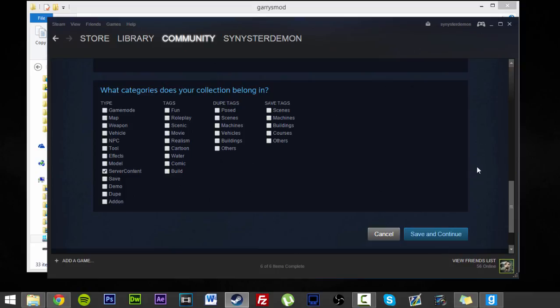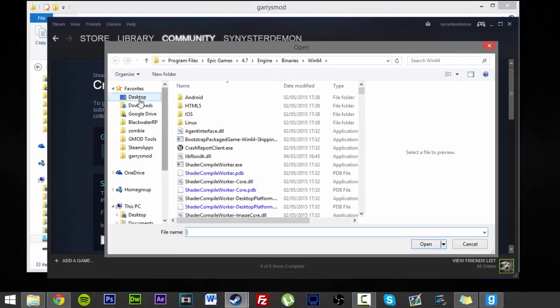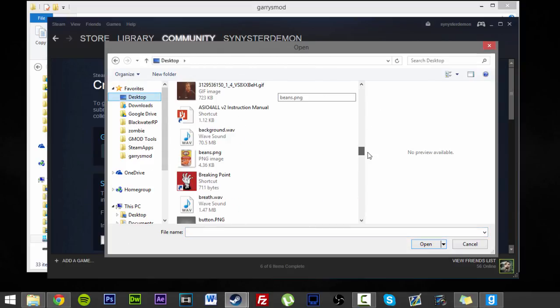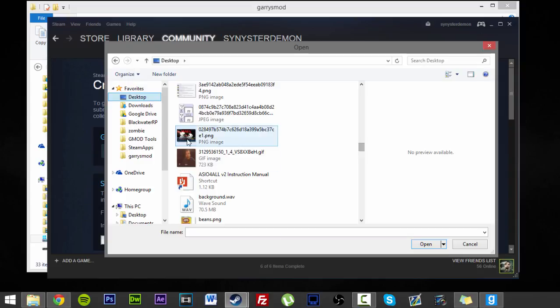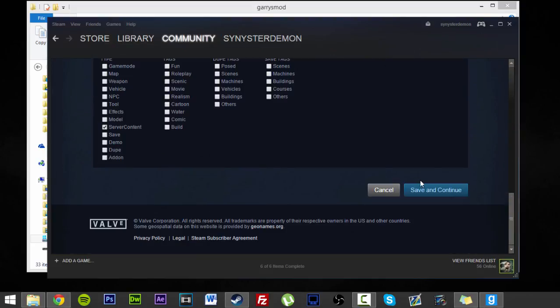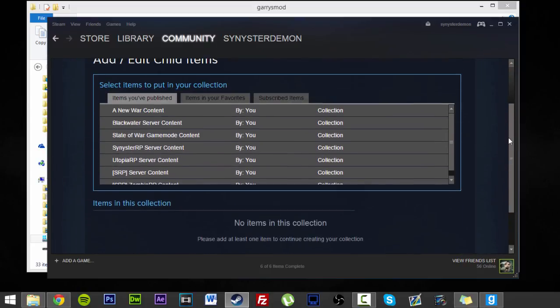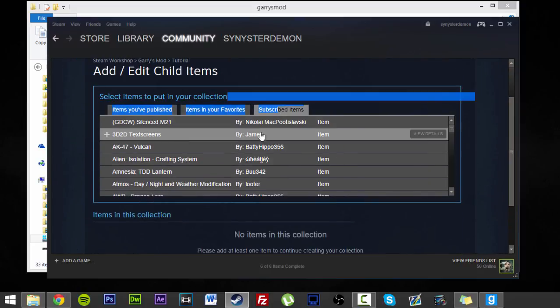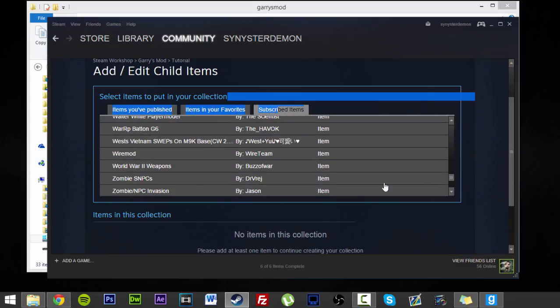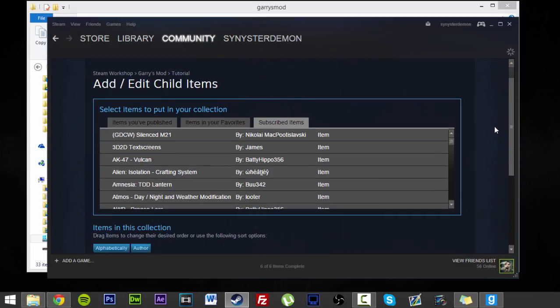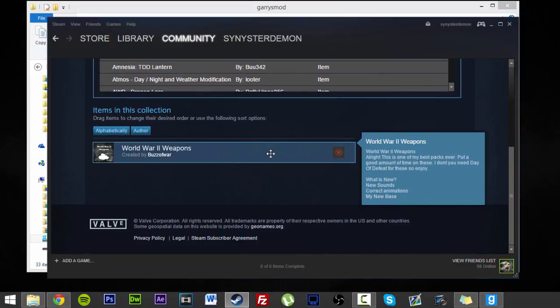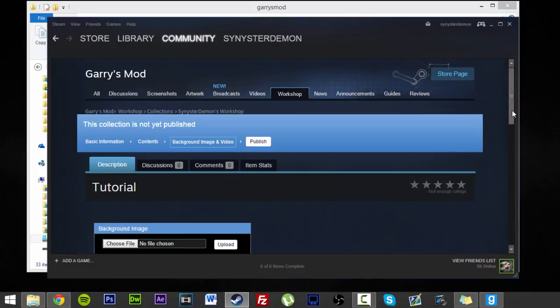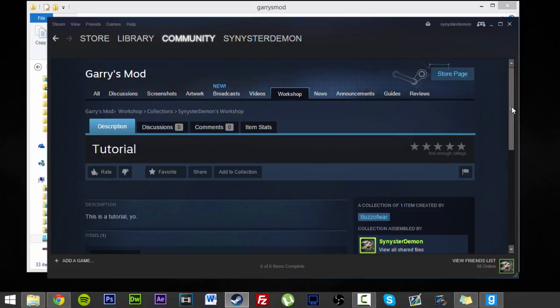I need to choose a branding image supposedly. We'll get this weird thing I found on the workshop. Save and continue. Now this is the bit where you can obviously add stuff you've already subscribed to. Obviously I've already now subscribed to World War Two weapons. I can find that in my subscriptions. World War Two weapons and press plus. And there it is. Save and continue. And publish. There we go.